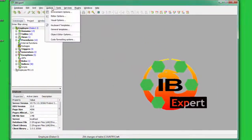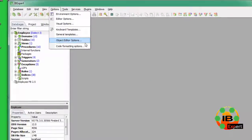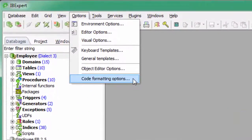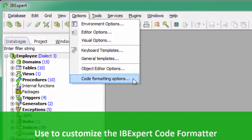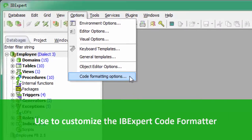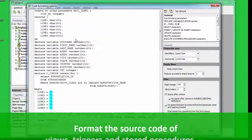IBExpert offers many options to automate repetitive tasks. One of these is Code Formatting Options. The IBExpert Options menu item, Code Formatting Options, allows you to customize the IBExpert Code Formatter.